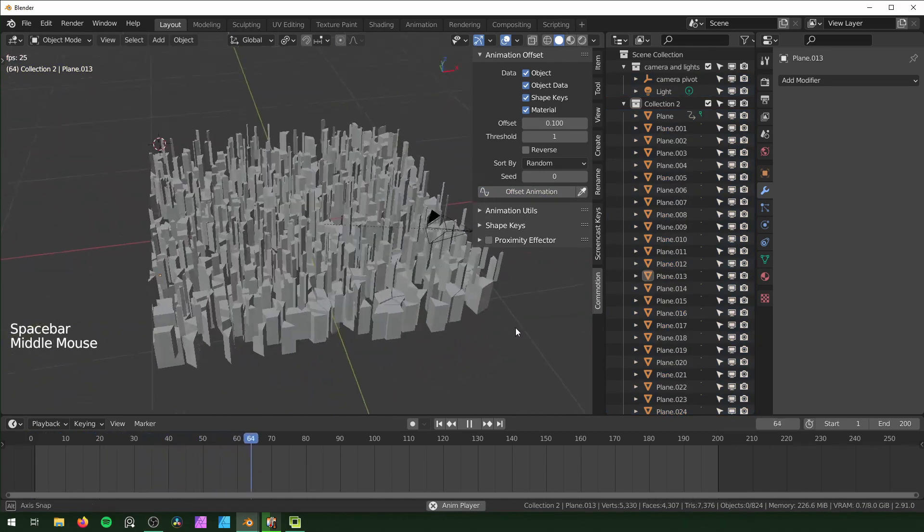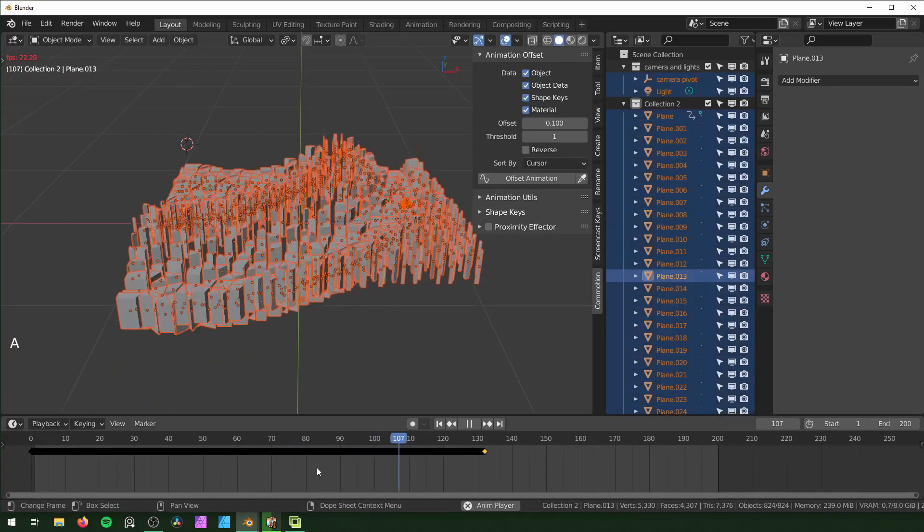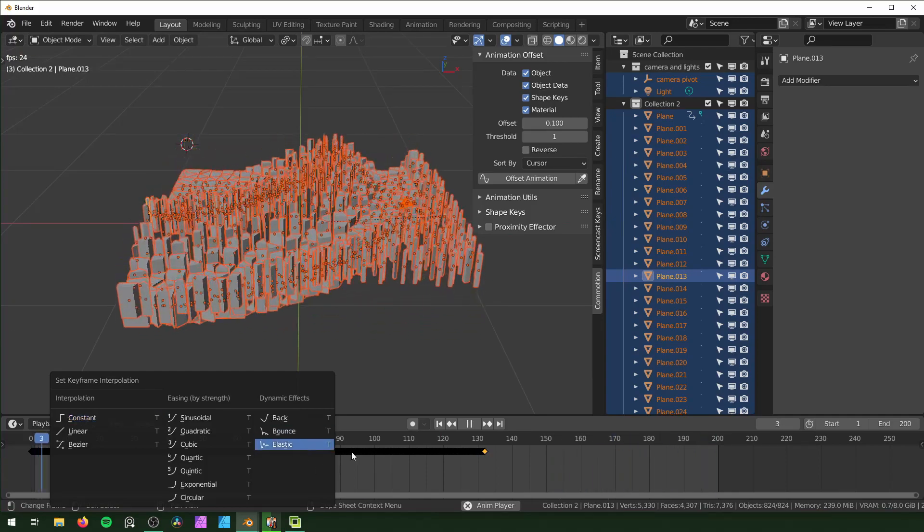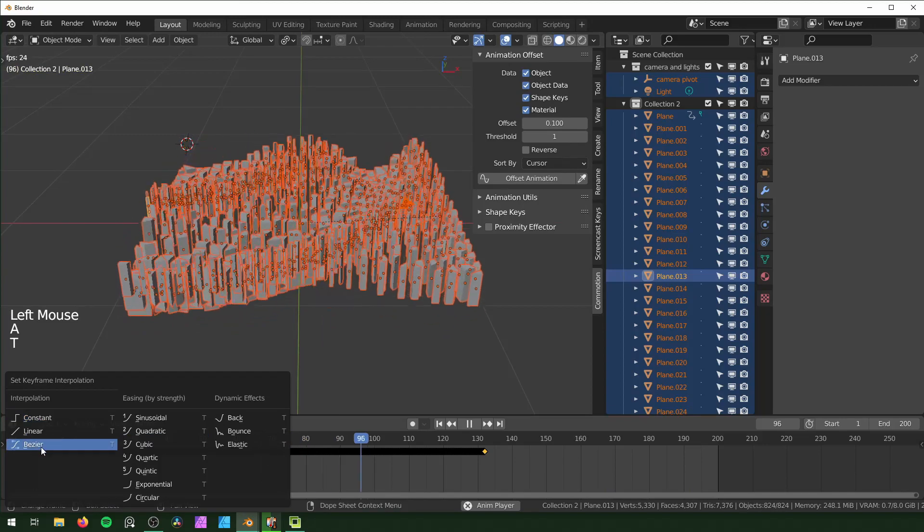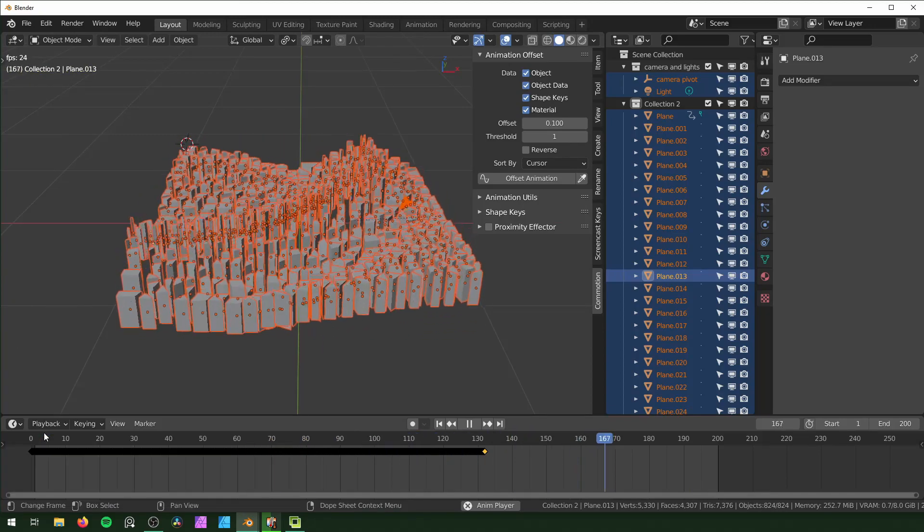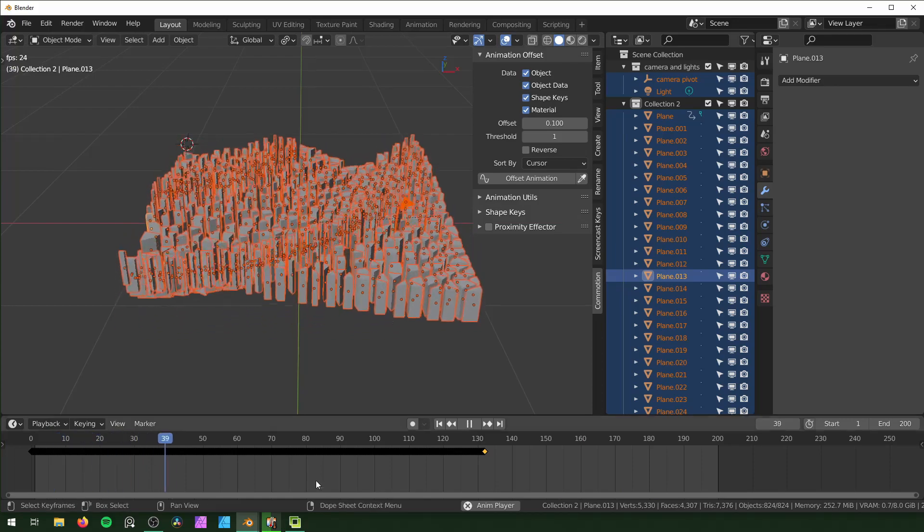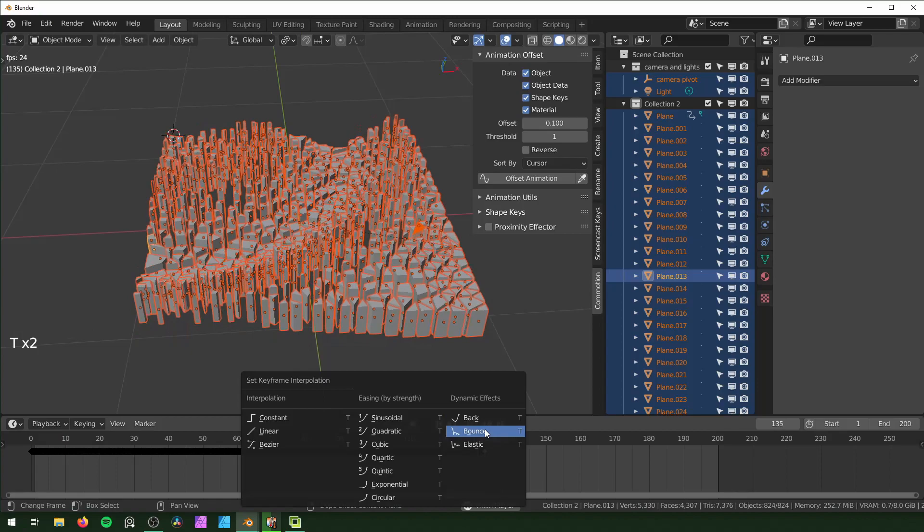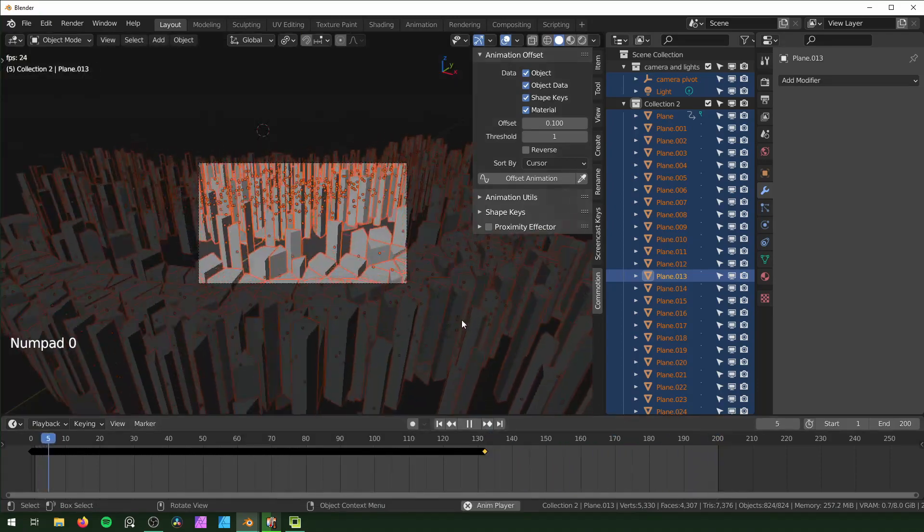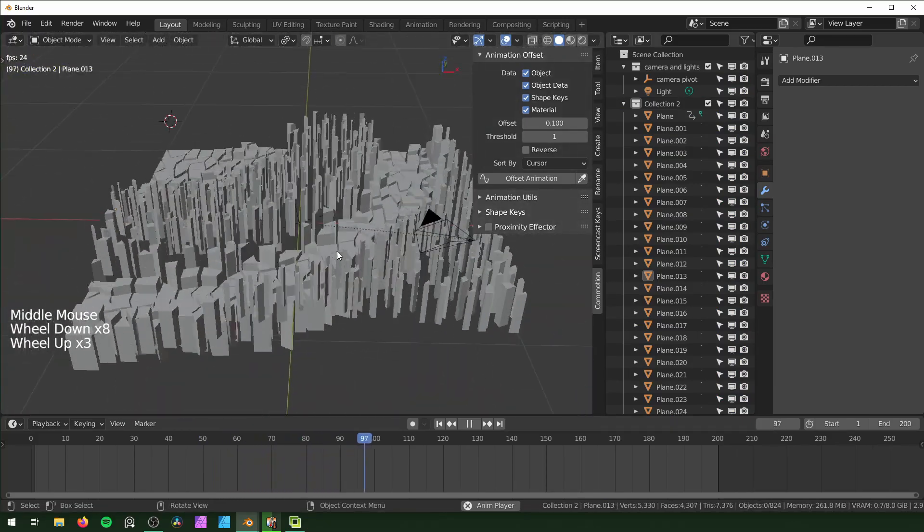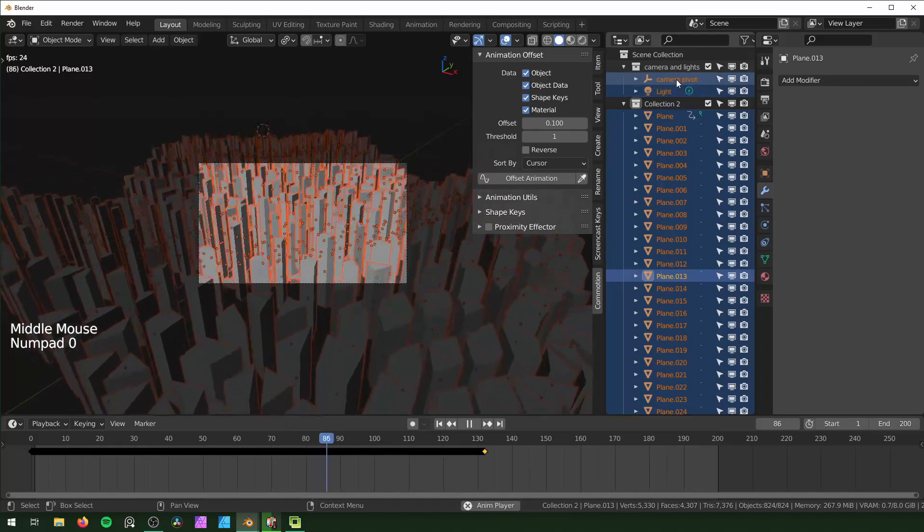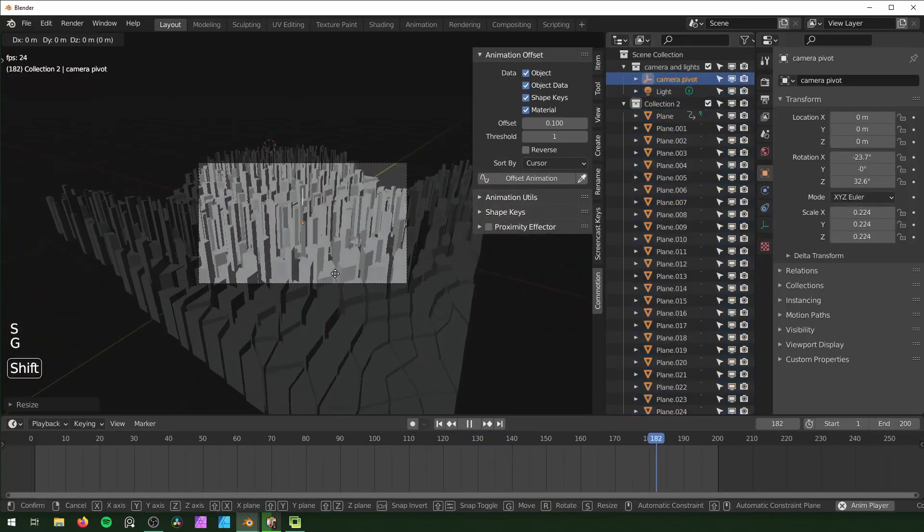With everything selected, you can also achieve different effects by changing the interpolation right here. So select everything, hit T. Right now it's set to Bezier by default. You can change it to Linear - it looks just a little more rigid basically. I like the way Bounce looks, it's pretty dramatic. This might be moving a little fast for that, so I'll set it back to Bezier. You can move your camera back a little, something like that.